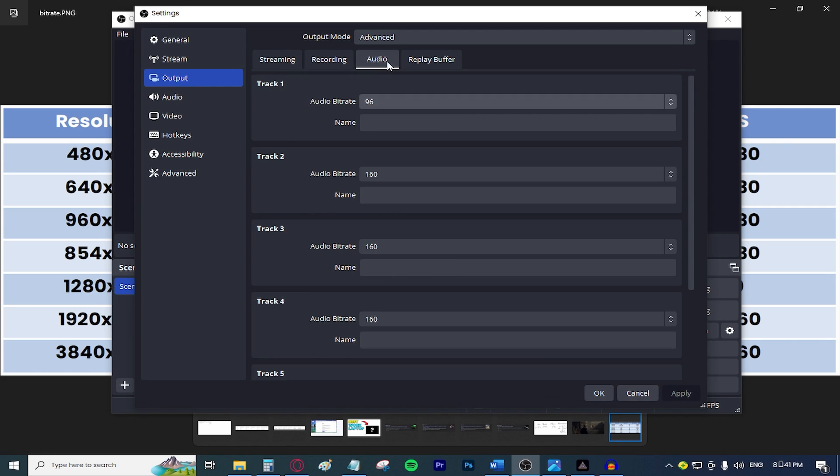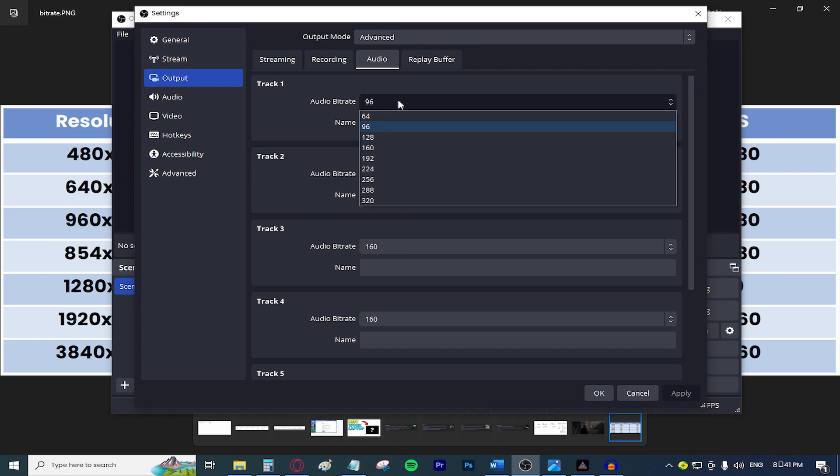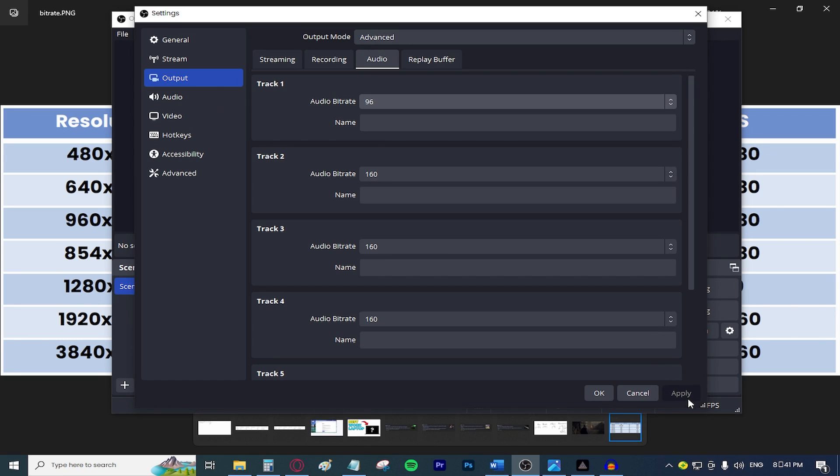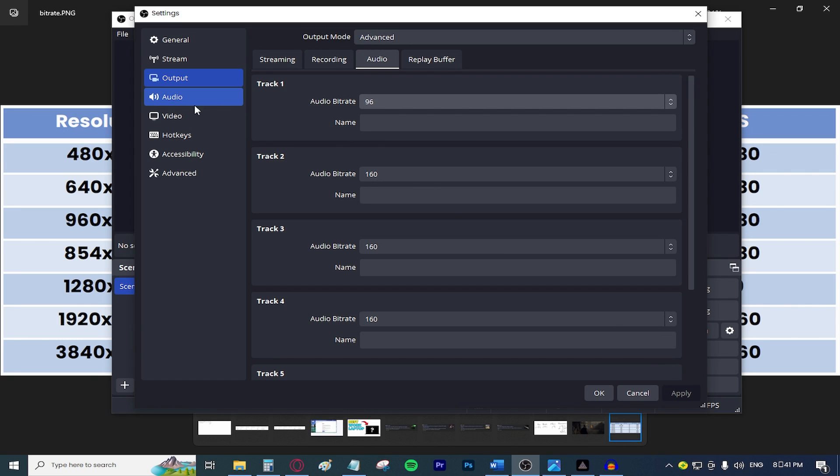Make sure to select the appropriate bitrate according to your resolution. In my case, it's going to be 96. Press apply again and then move on to the video tab.